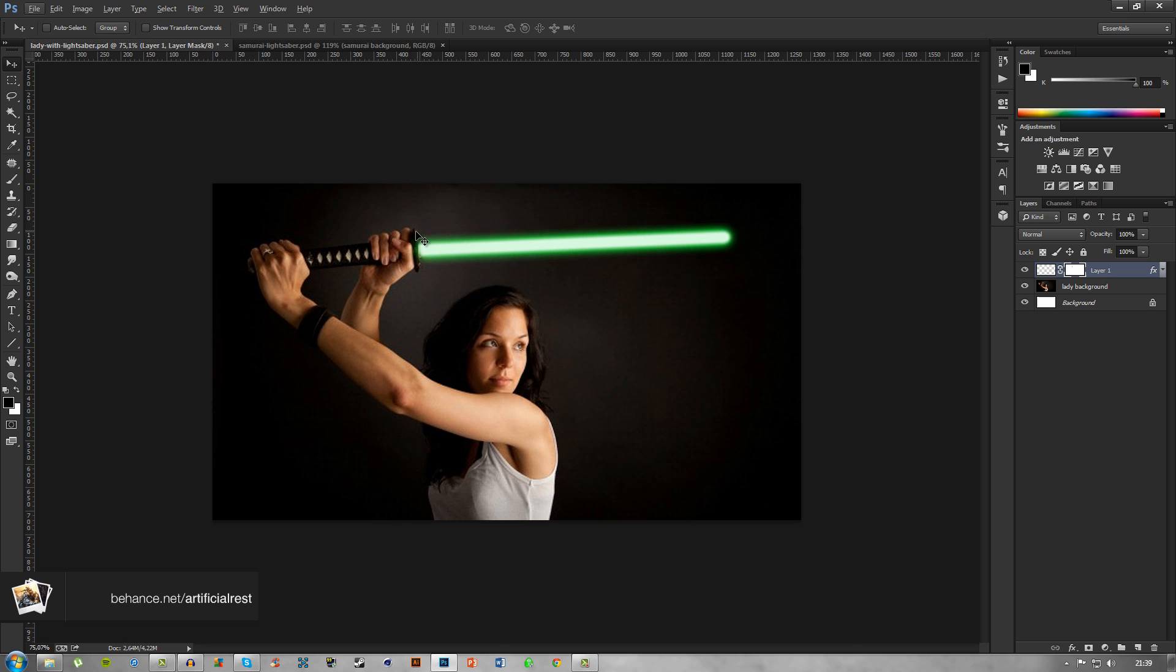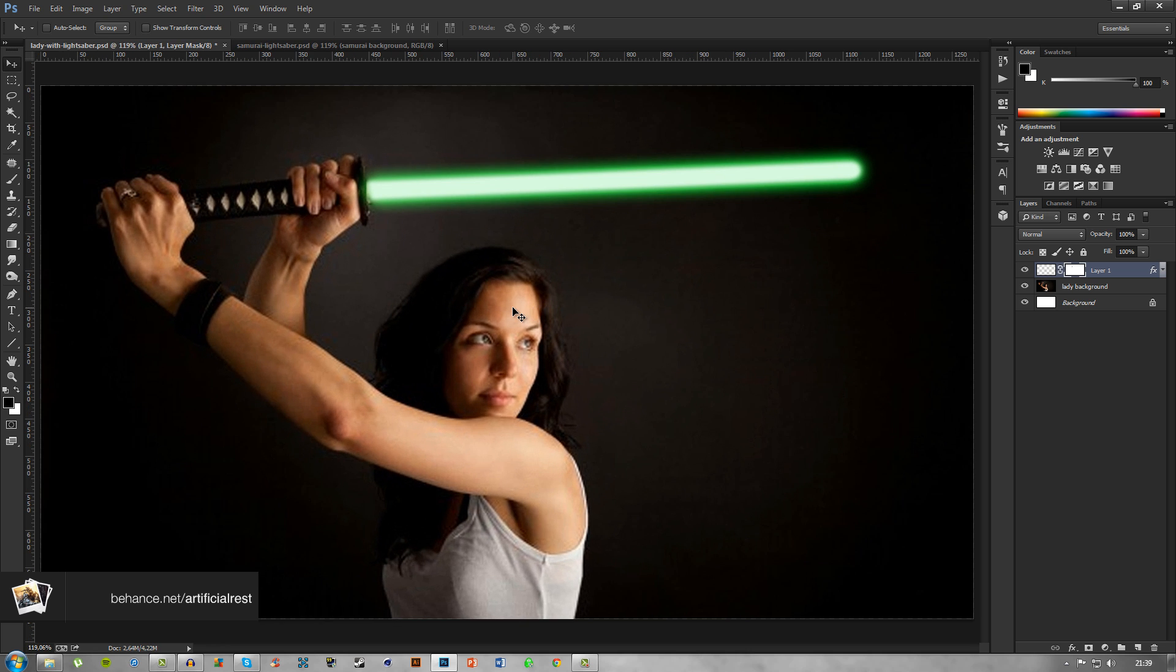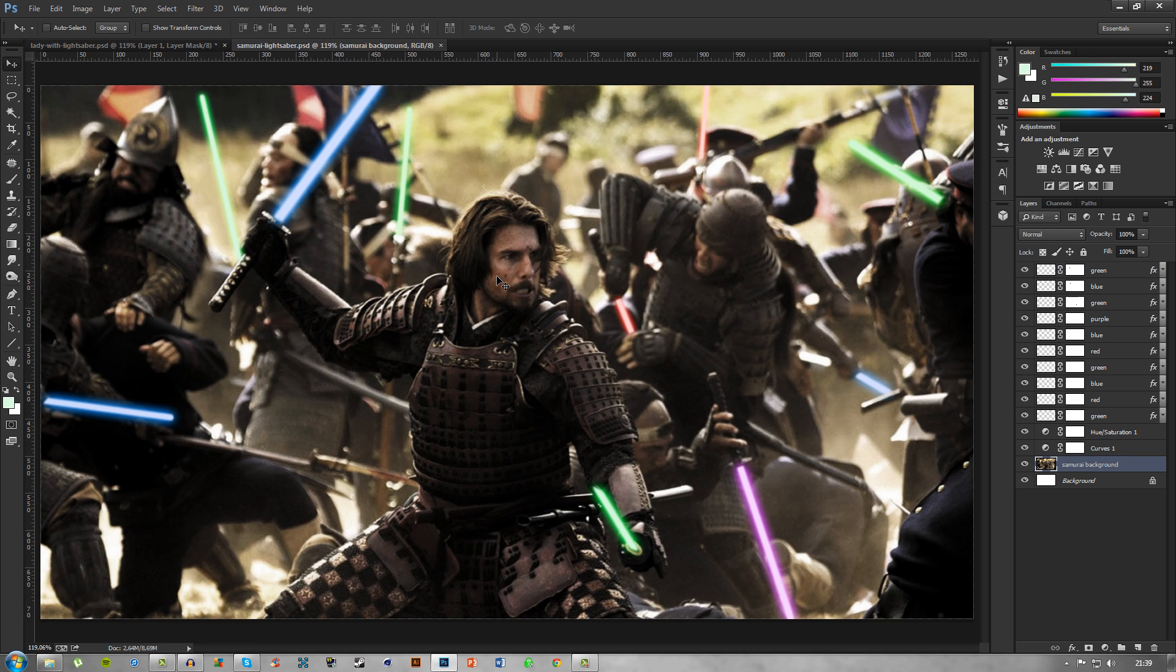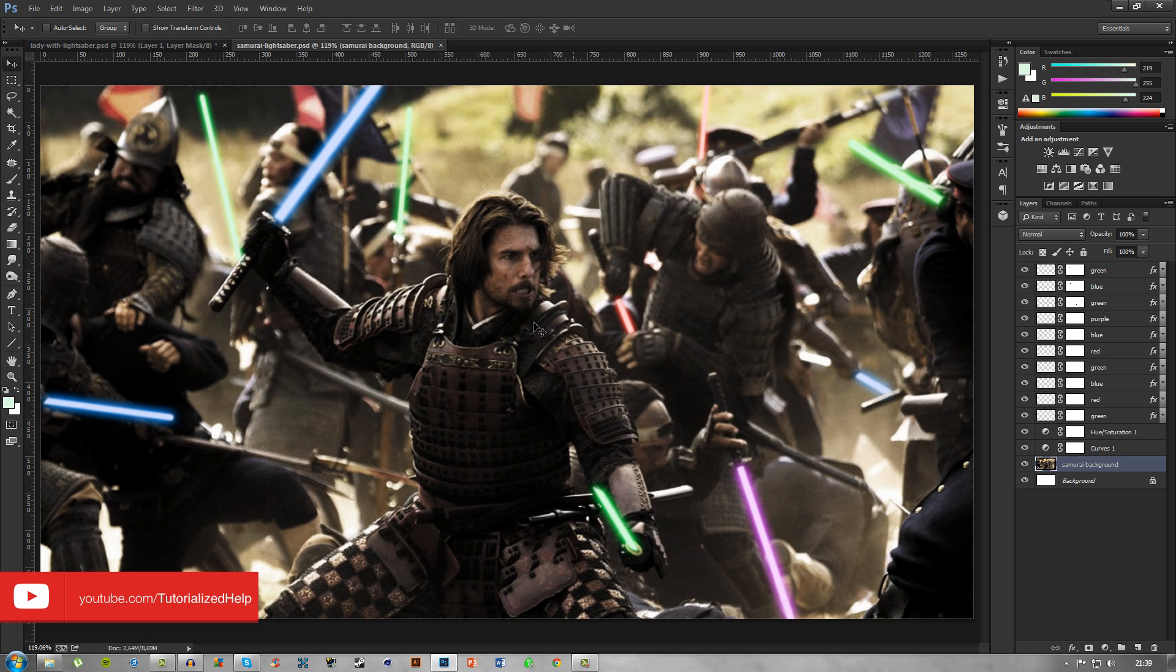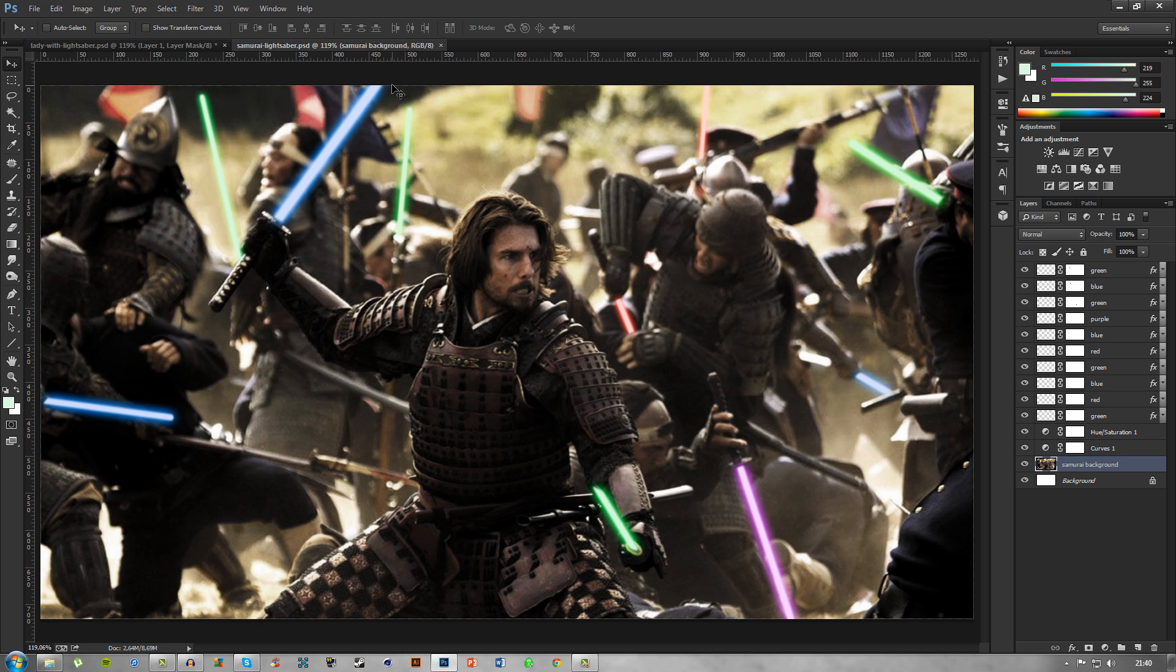I also have made another example of this. I created this with a picture from The Last Samurai starring Tom Cruise. I created all the samurai swords into lightsabers, which is pretty cool. Just feel free to try this effect on an image of your own. I hope you guys enjoy this short tutorial and I'll talk to you guys later.